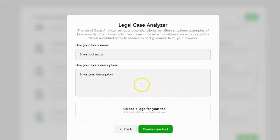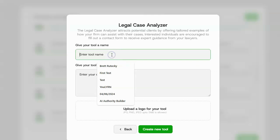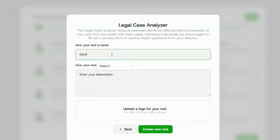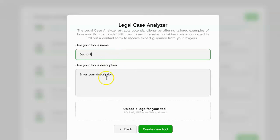It's going to ask me for the tool name. So I'm just going to call this demo two, and it's going to ask me for a description. If you were using this for a client, you might put the client's name in and a description of the client. But again, this is just a demo. So I'm going to say this is just a demo.